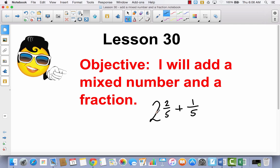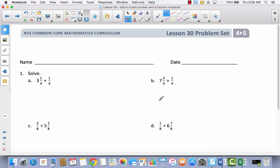Now there are a couple of strategies that we're going to use today. Instead of spending a lot of time in our math journals, we're going to go right to our problem set because there are about three different strategies we'll be using. Go ahead and write your name at the top — you'll notice that the directions for number one just say solve.